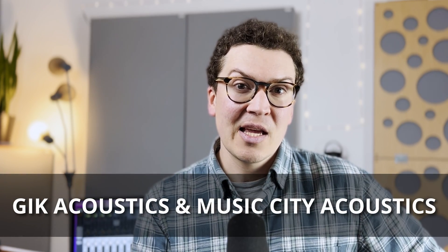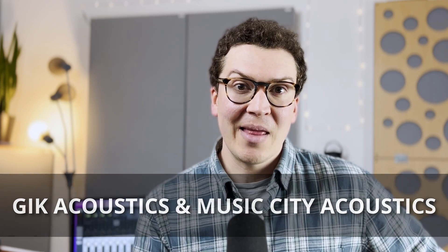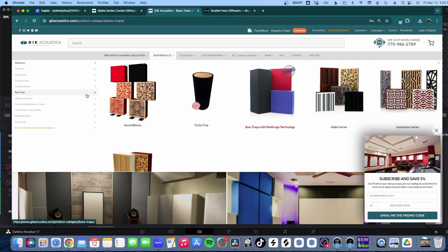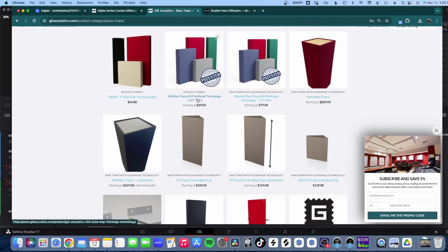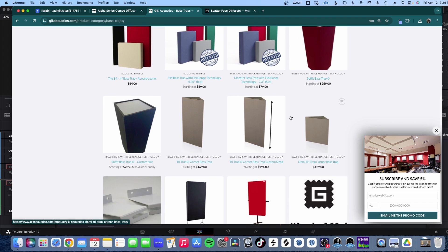The two companies I recommend purchasing panels from are GIK Acoustics, which is also based in Europe, and Music City Acoustics here in Nashville. They make amazing panels. You can check out bass traps specifically on their websites — some flush mount into your corner and look clean, others are rectangular panels you stack in the corner. I generally like to go floor to ceiling with my bass traps because the best use is where the floor and walls meet and where the walls and ceiling meet — the trihedral corner.